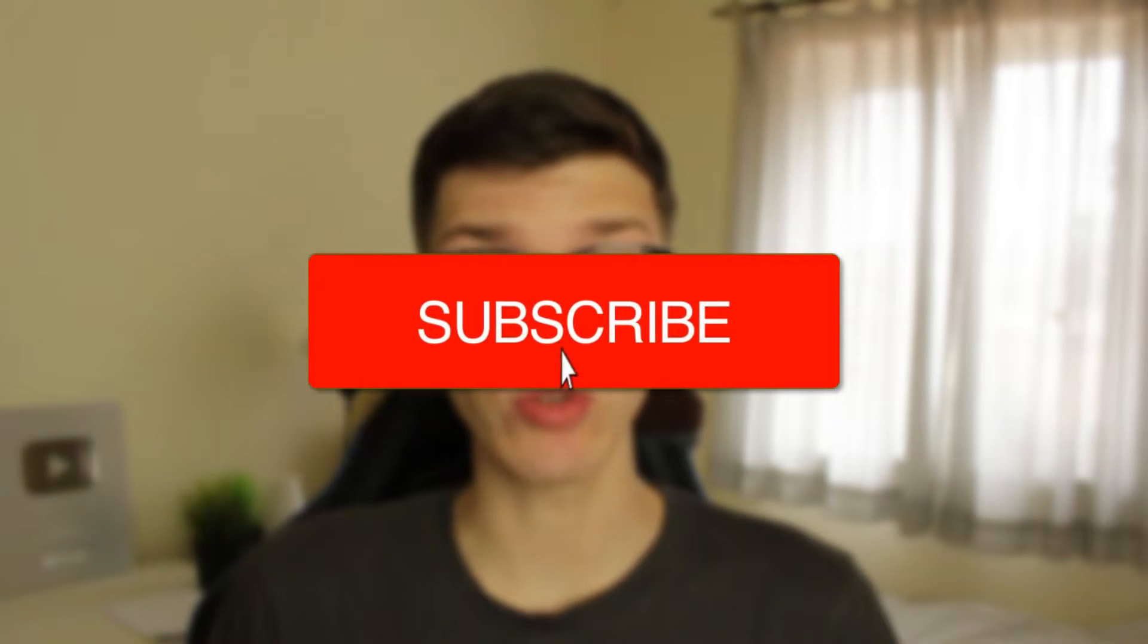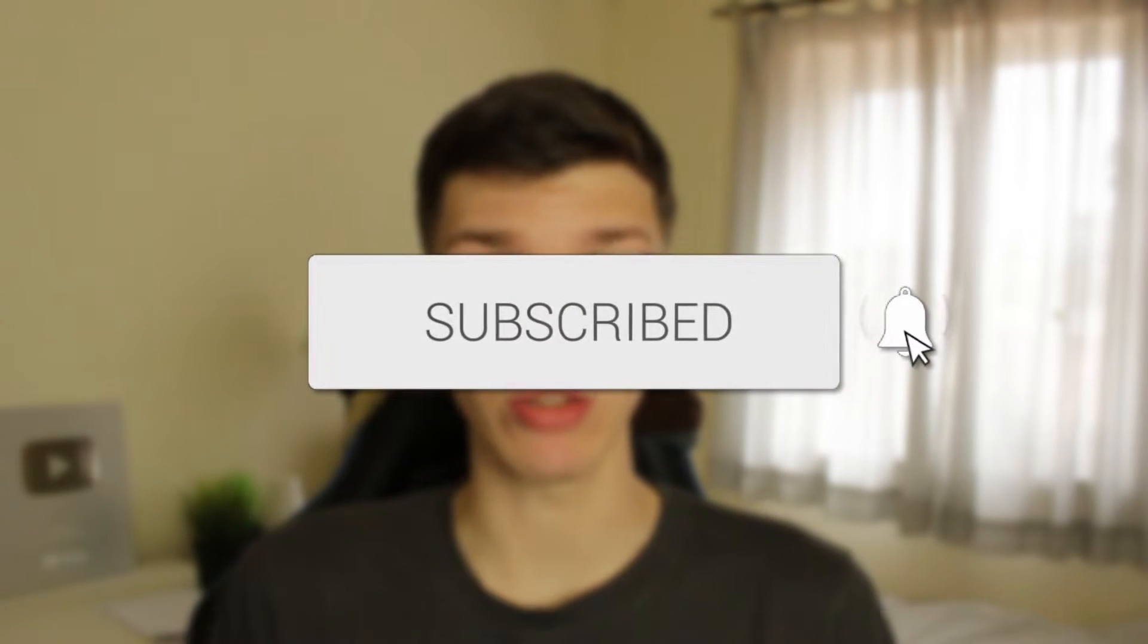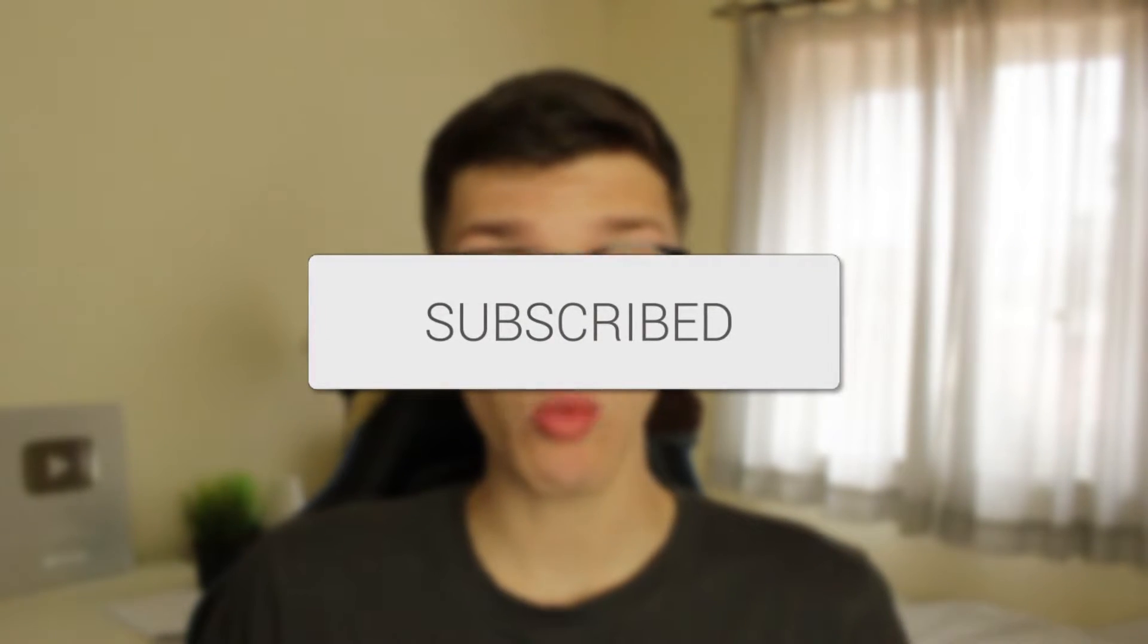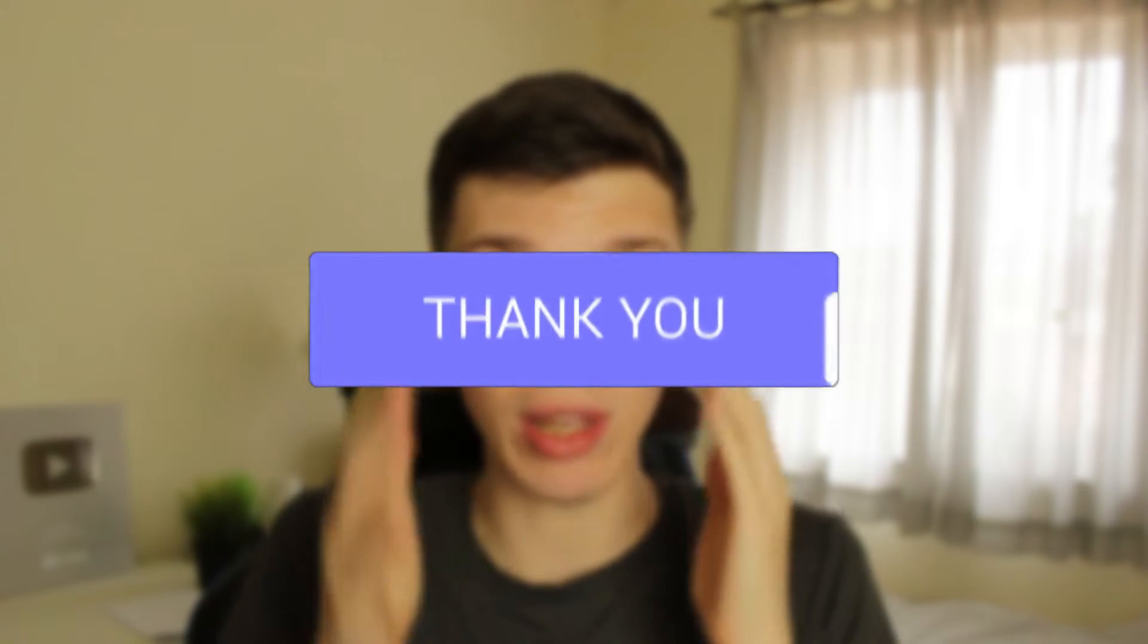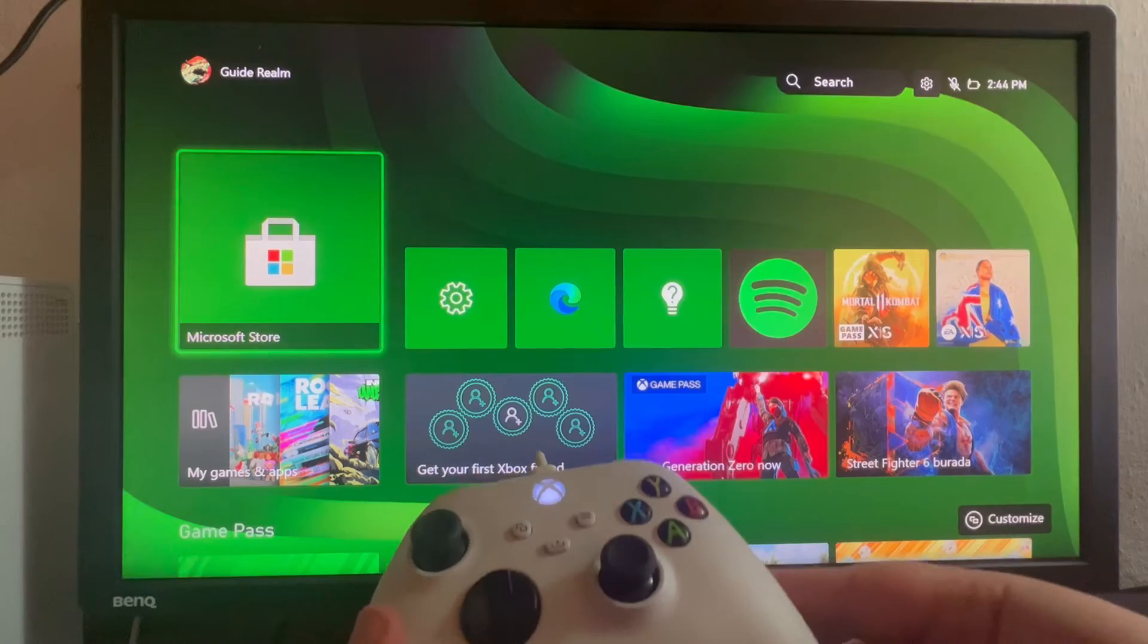We'll guide you through how you can use and redeem Xbox gift cards on your Xbox itself. If you find this useful, please consider subscribing and leaving a like. Let's get into this guide.